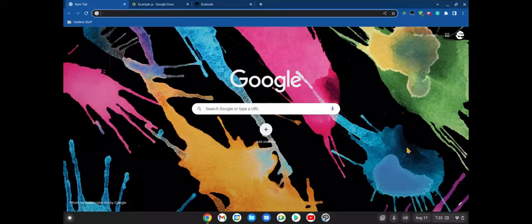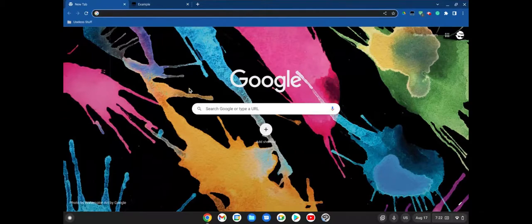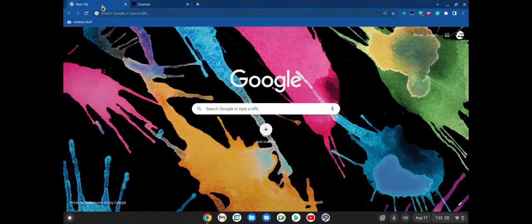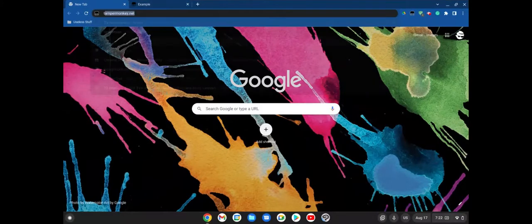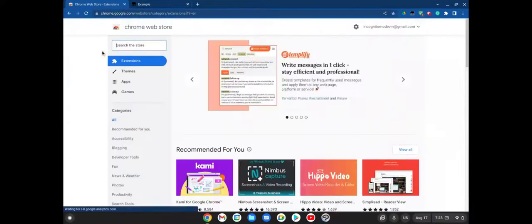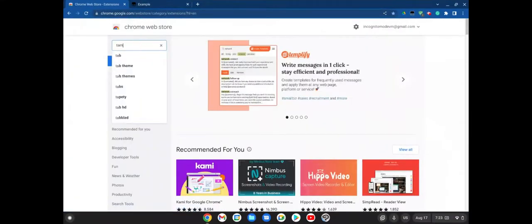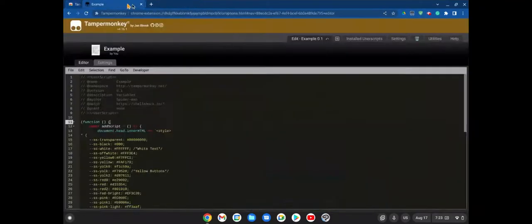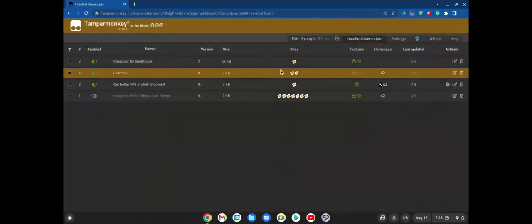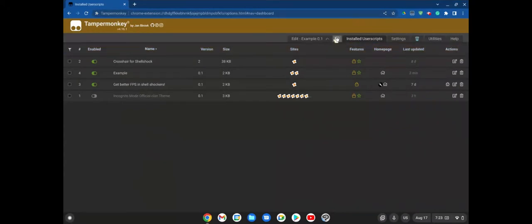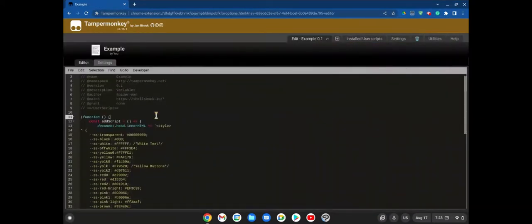Hello guys, today we're going to see how to make our own Shell Shockers theme — your own custom theme, not one from Greasy Fork or whatever. All you have to do is go to the Chrome Web Store and install TamperMonkey. Then go to the dashboard by clicking here and clicking Dashboard, and you should see this page. Create a new script by clicking this.